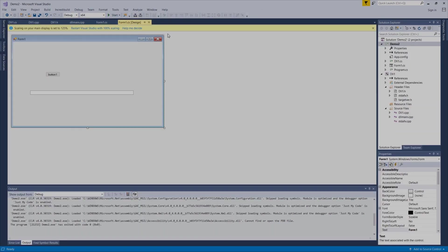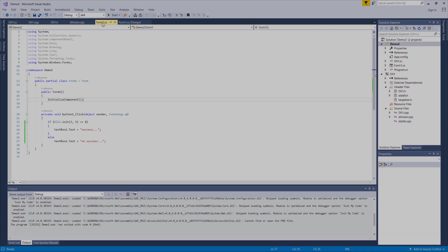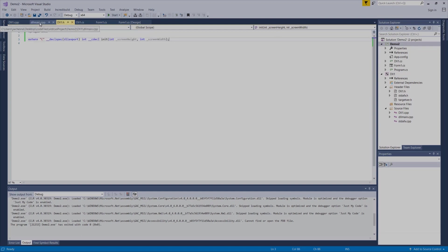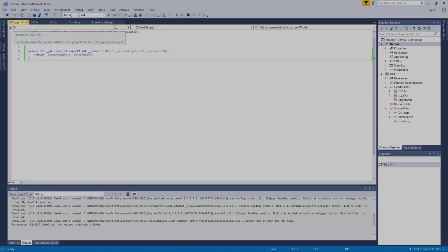One final note on productivity: what I like to do is arrange my tabs in descending order from high-level to low-level code. The designer is the highest level — no code at all. Then Form1.cs where all our C# code goes. Then our DLL interface class in C#. Then our header file. Then dllmain, which we rarely need to look at. Then our CPP file. This descending order in the tabs helps me quickly situate where I need to be.